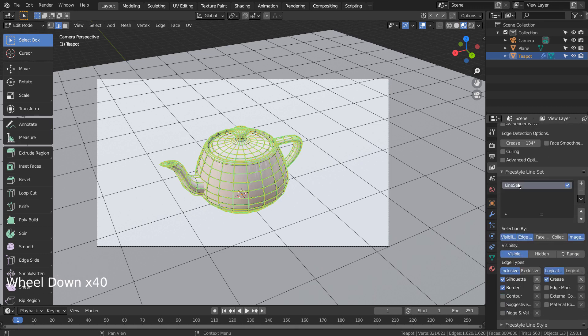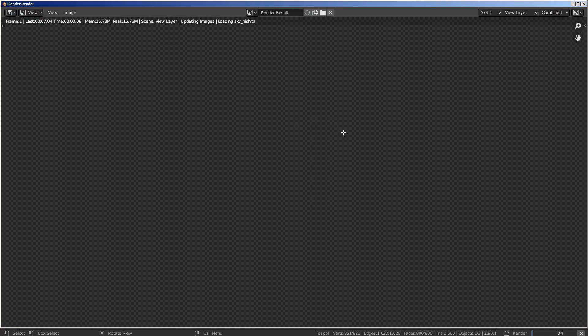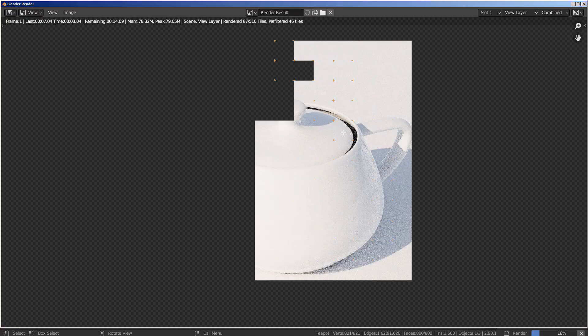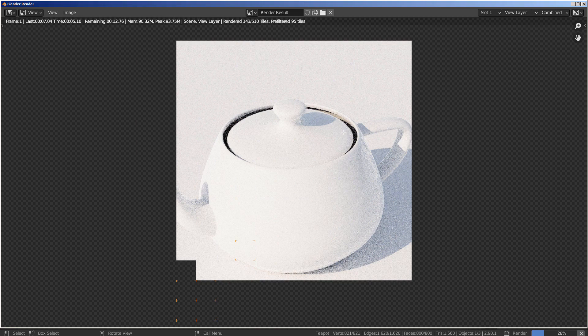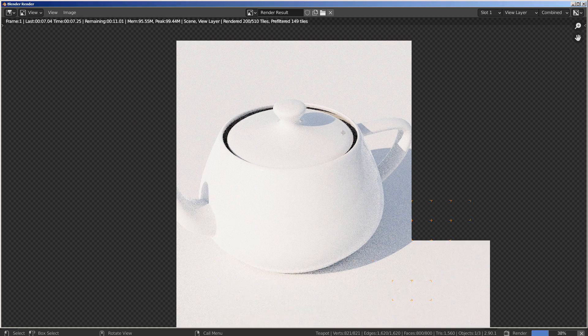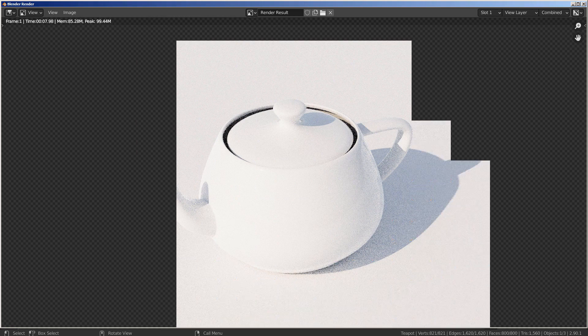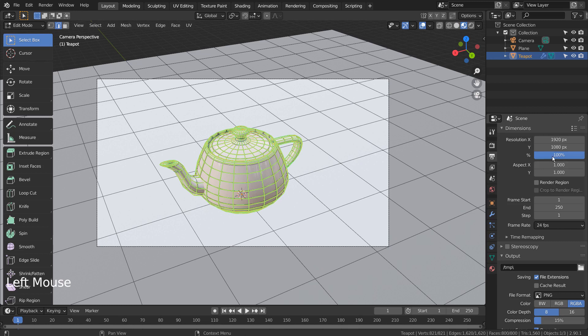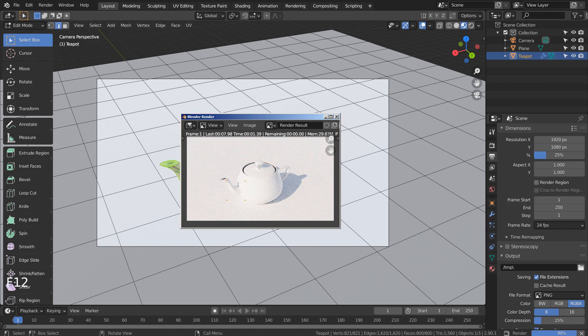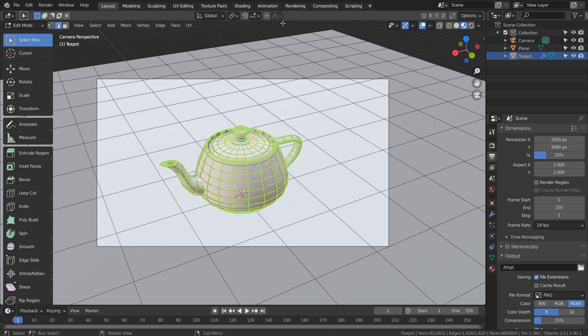Let's put a check mark on Edge Mark. Let's preview with the size setting of 25%. We need to turn off Use Nodes.